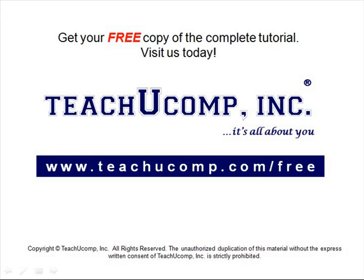Get your free copy of the complete tutorial at www.teachucomp.com forward slash free.